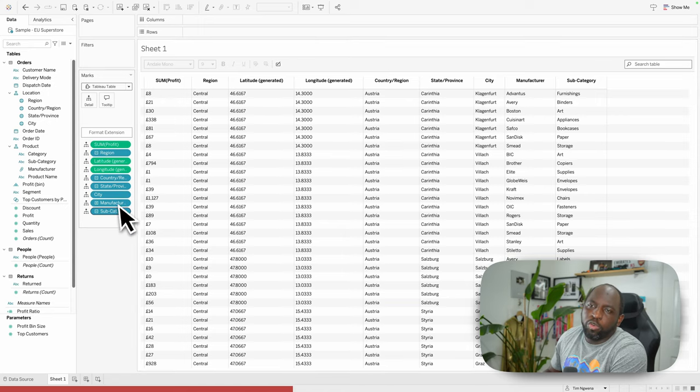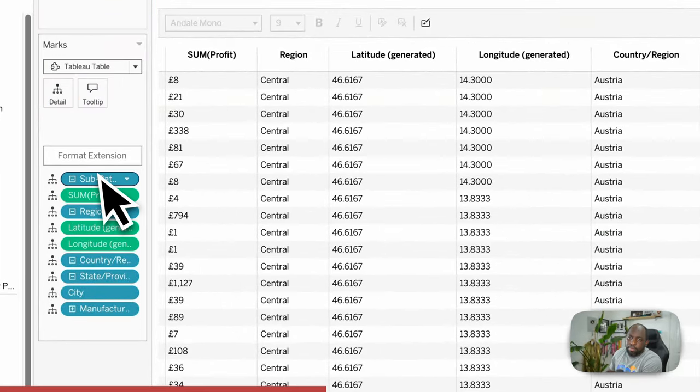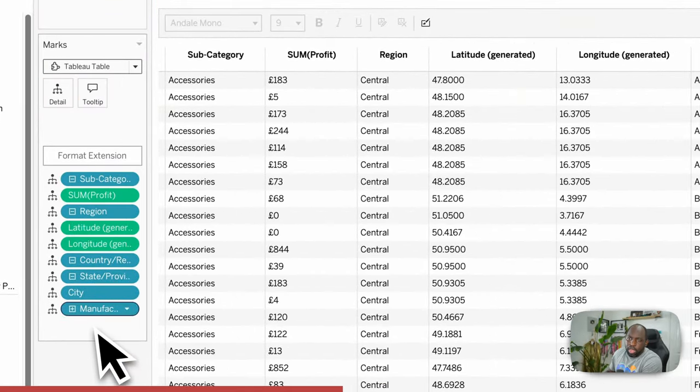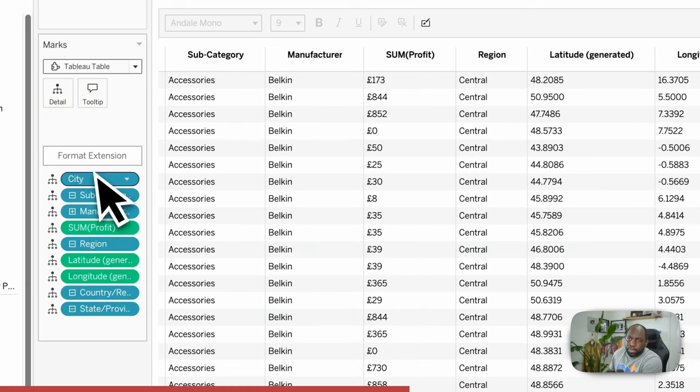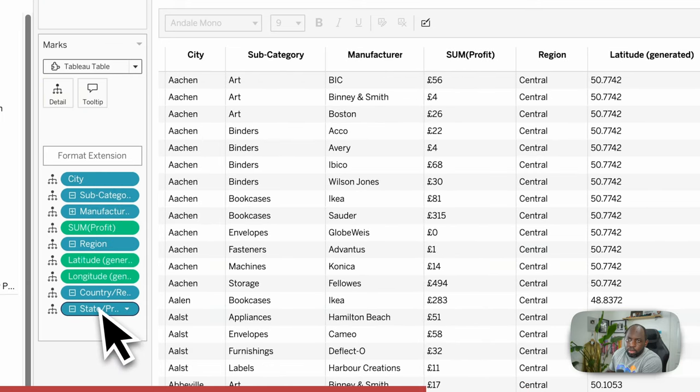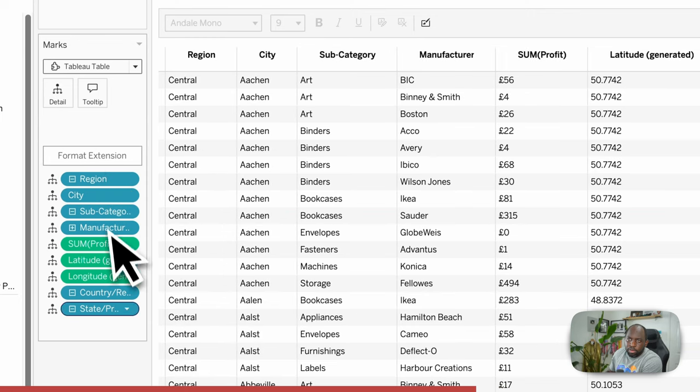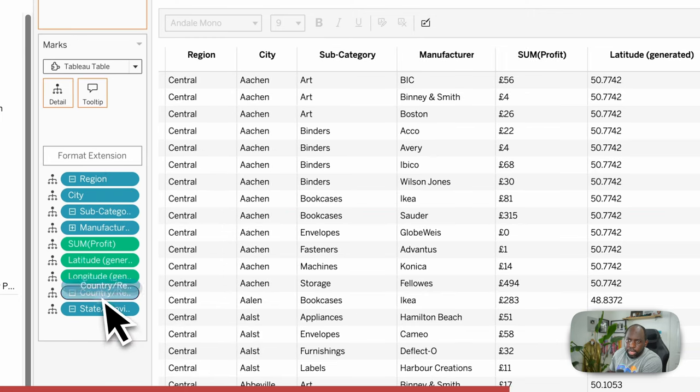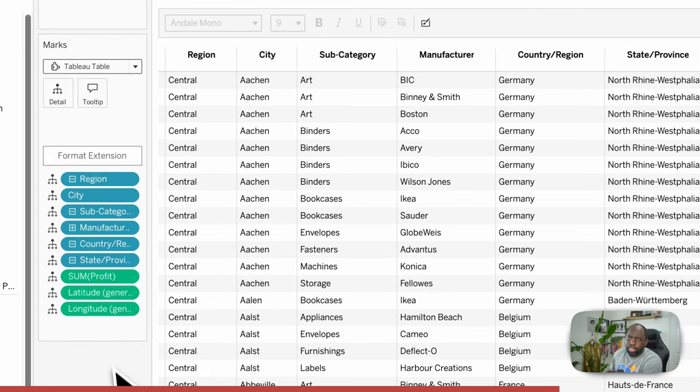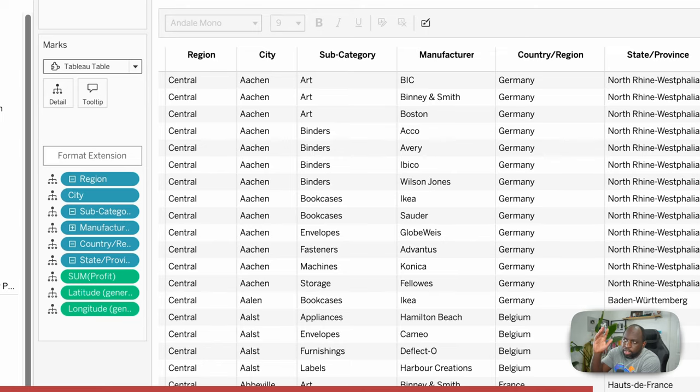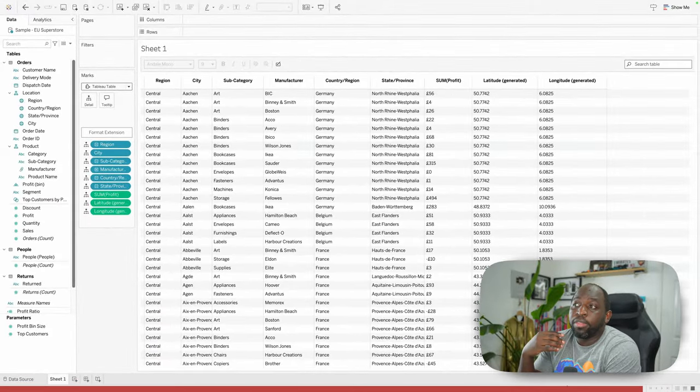We've got manufacturer, city, state, province, and so on and so forth. Now, to change the order of these, you can just do what you're used to in Tableau. You can just move these around so that it works however you really want. We'll put the region at the front so we can get a bit of a hierarchy going here. Let's put all the numerical values at the end. There we have it. We've set up our table.